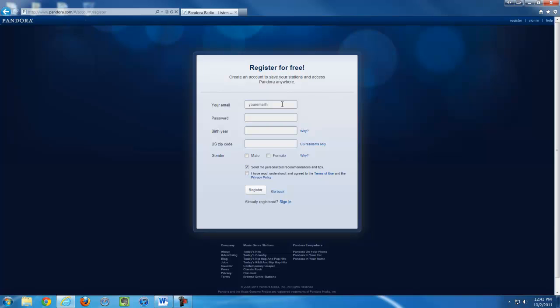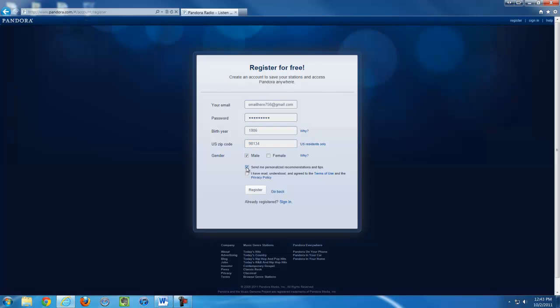Type in your email address and the password that you want to use to log into Pandora. Type in all your information including your birth year and zip code and gender, and uncheck the box that says send me personalized recommendations and tips, and check the box saying that you have read the terms of use for Pandora. And finally, click register.